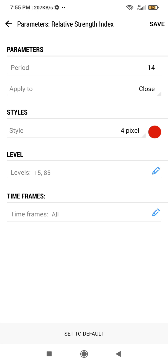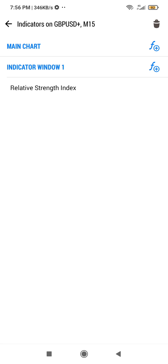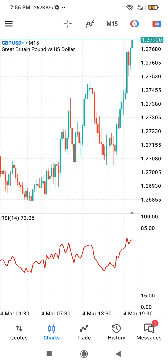If you are on one day, it's the last 14 days, each candle being one period. When you are done, click on Save at the top — you must save it to see the changes. It has now been added to the indicator window, which is below your graph.